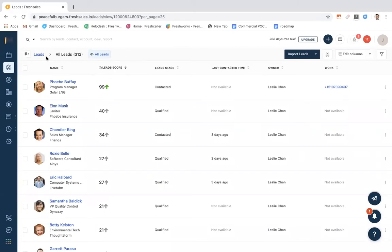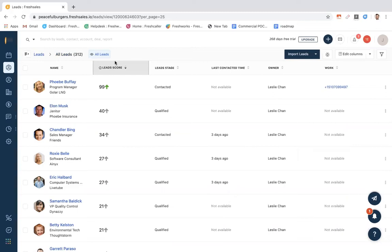One important column that we have here is the lead score. A lead score is a way for us to uncover who is a hot lead versus who is a cold lead. As a sales rep, I want to focus mainly on the leads that will turn into a potential customer. Now, a lead score ranges from zero through 99, where 99 is considered a hot lead and zero is a cold lead.